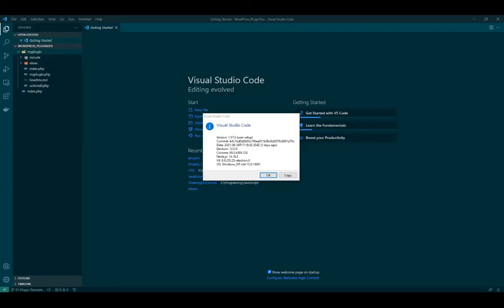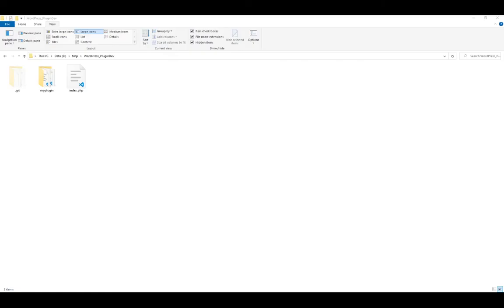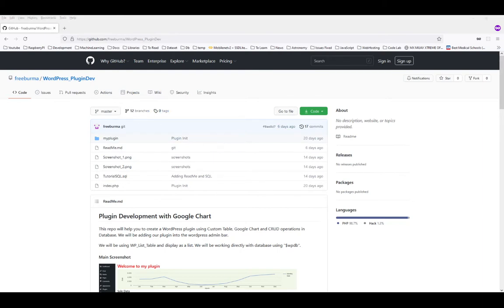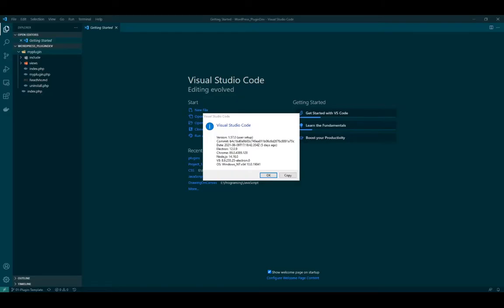So you download the source code from the Github, and then you open that folder inside your Visual Studio.